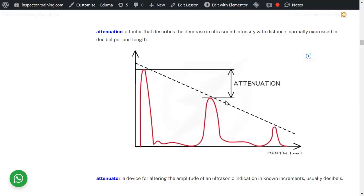If you use a longer wavelength, the penetration is greater, but the resolution — and the smallest defect you can measure — becomes larger, so it is not as sensitive. Conversely, if you use a lower frequency, the resolution is better and you can detect smaller discontinuities, but the penetration is less. There is always a trade-off. Attenuation is measured in decibels per unit length, and this phenomenon can be used to calibrate and find out the sensitivity of the UT.